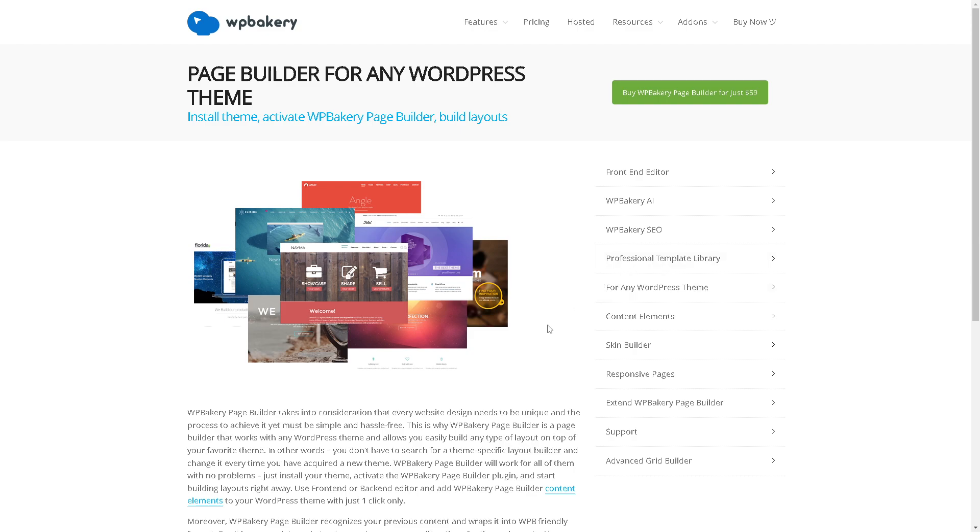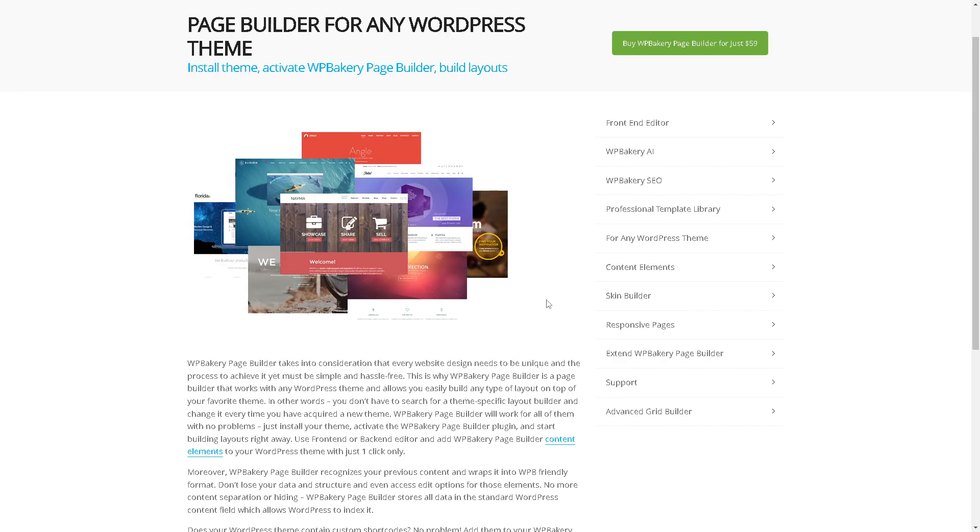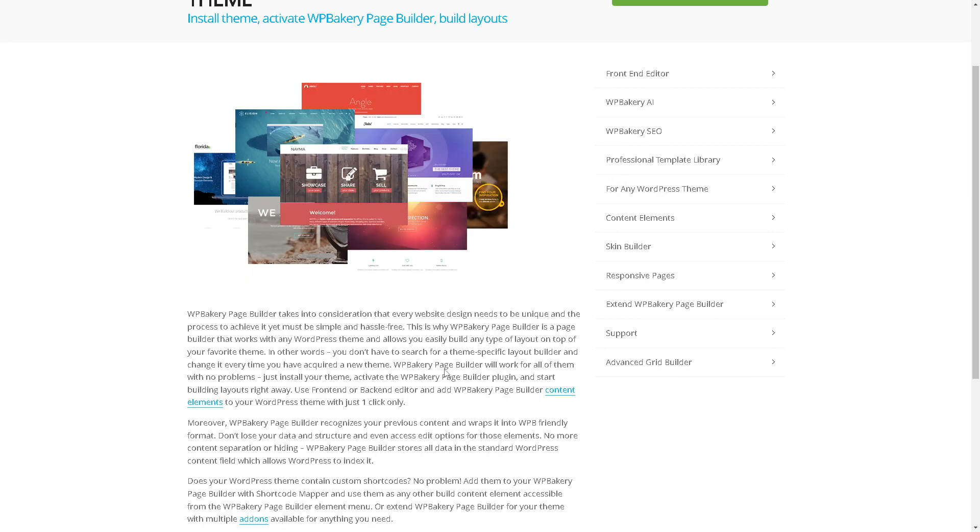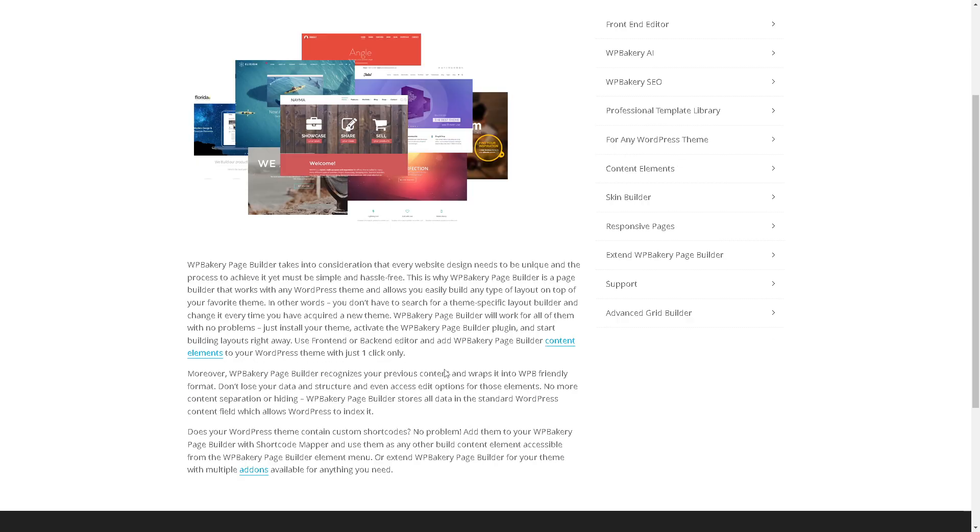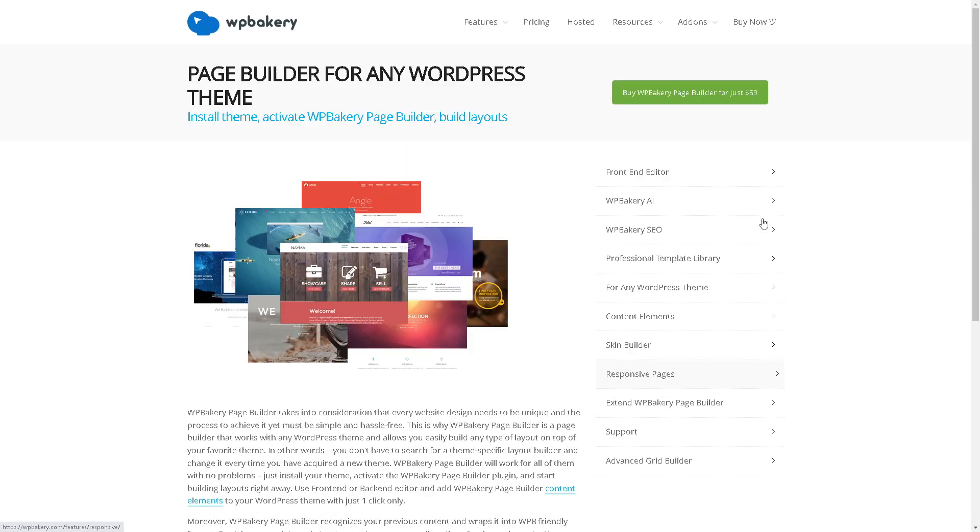It will allow users to edit pages both from the backend and frontend of their WordPress website, providing convenience and flexibility in the editing process. It's compatible with most WordPress themes and plugins, reducing the likelihood of compatibility issues when designing your website. WP Bakery supports third-party add-ons and extensions, allowing users to enhance its functionality with additional elements, templates, and features.